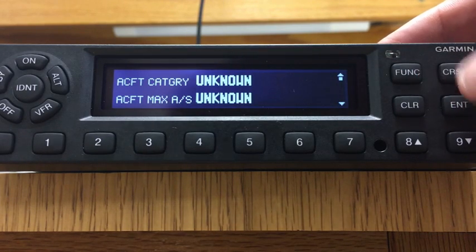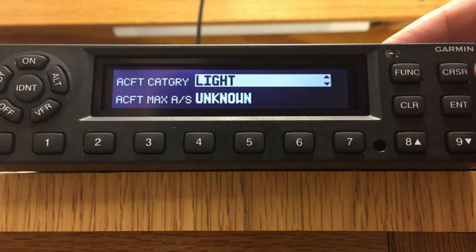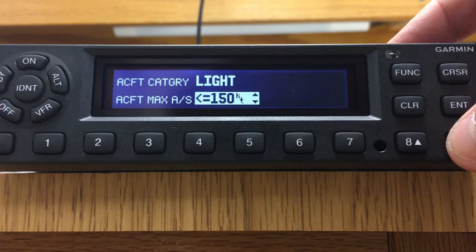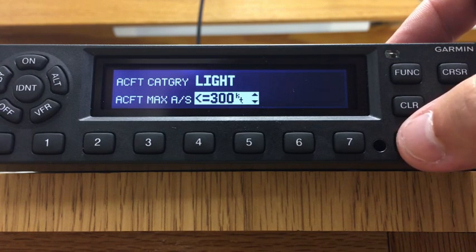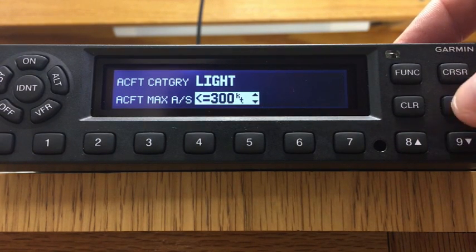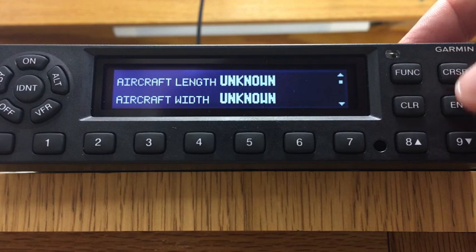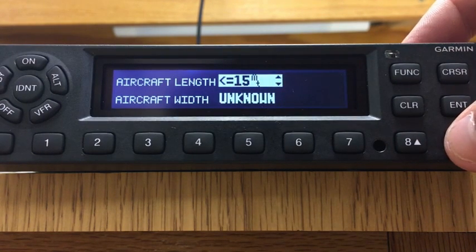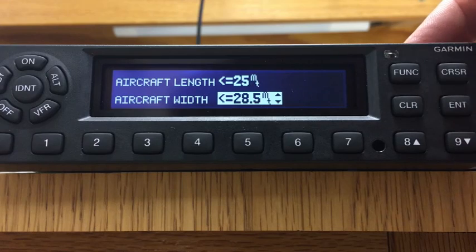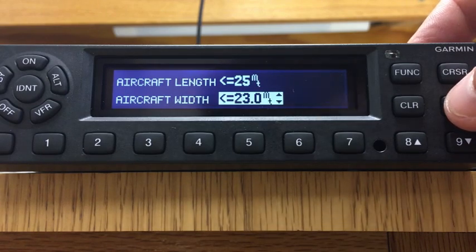This brings us to the last of the configuration pages. Aircraft category is definitely going to be light — anything under about 6,000 pounds is considered light. For max speed, most people will be in the less than 300 knots range, but if you really don't go over 150 knots, you can choose the 150 knot max. Hit cursor off and go to the next. Aircraft width is in meters — enter whatever suits your airplane, something around 23 to 25 meters for width and length.